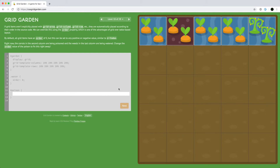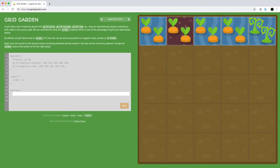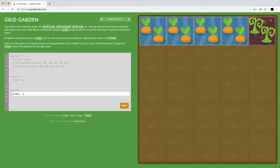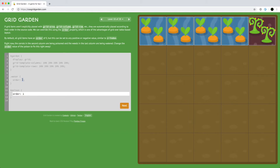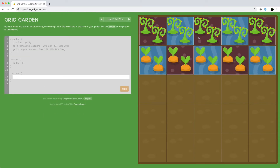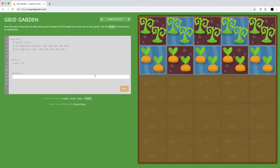Just like in Flexbox, we can also use order to move around these different items. For the poison, we can order it to be after all the water classes — we can say poison is going to have an order of one and be displayed after the water classes because they have order zero. By default, all grid items have order zero and you can set positive and negative values. On the next one, we want the poison to have a negative value so it'll be in front of all the water.